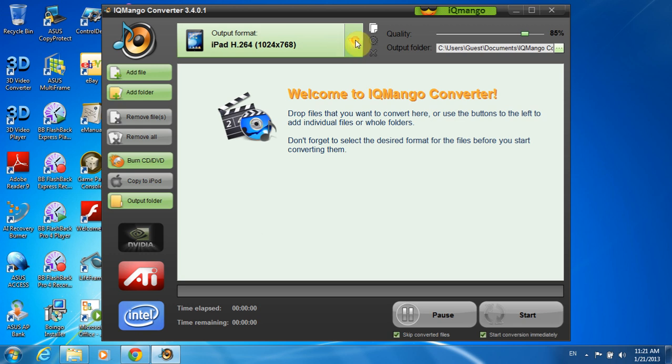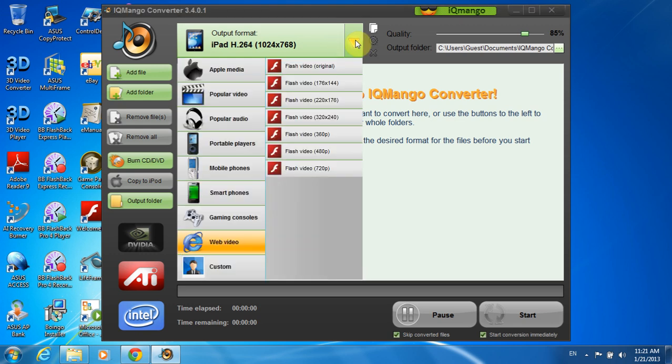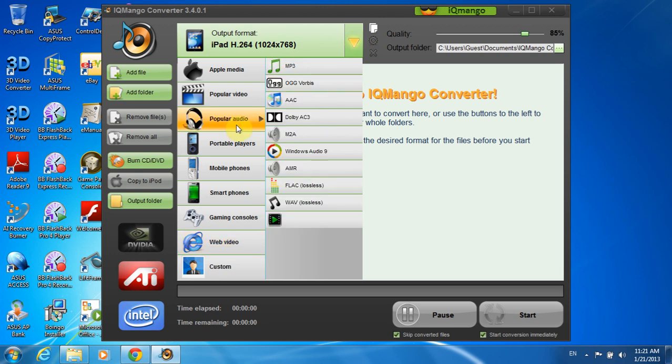I'll be converting my WMA Audio track which is a great song Freedom at 21 by Jack White. The output format I need is MP3, so I go to Popular Audio section and choose MP3.